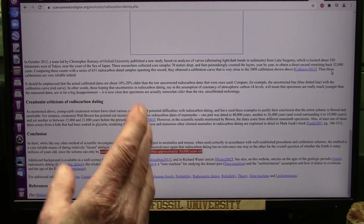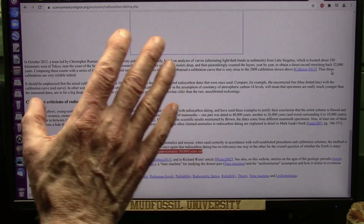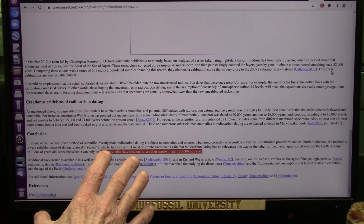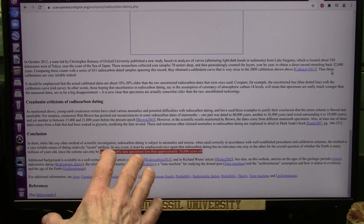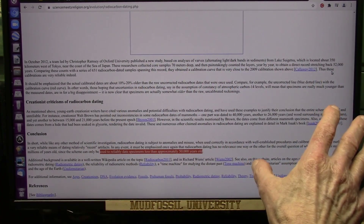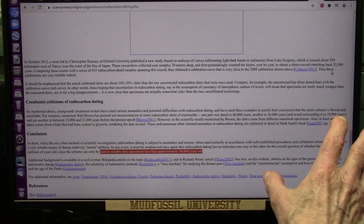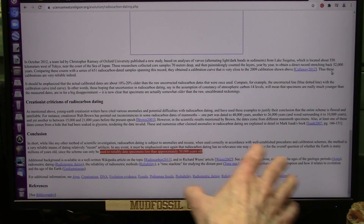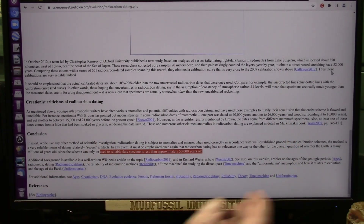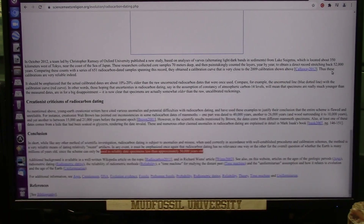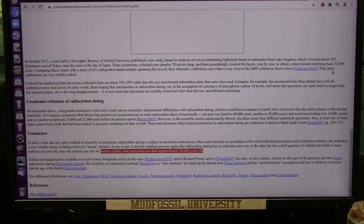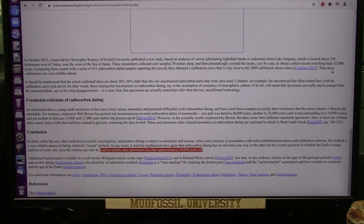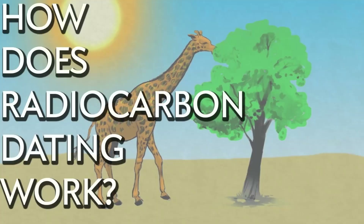I'm going to tell you something right now: if one specimen is in an aqueous solution and another is in a dry area, even though they died the same day, you'll get totally different outcomes with carbon-14. 100% different.